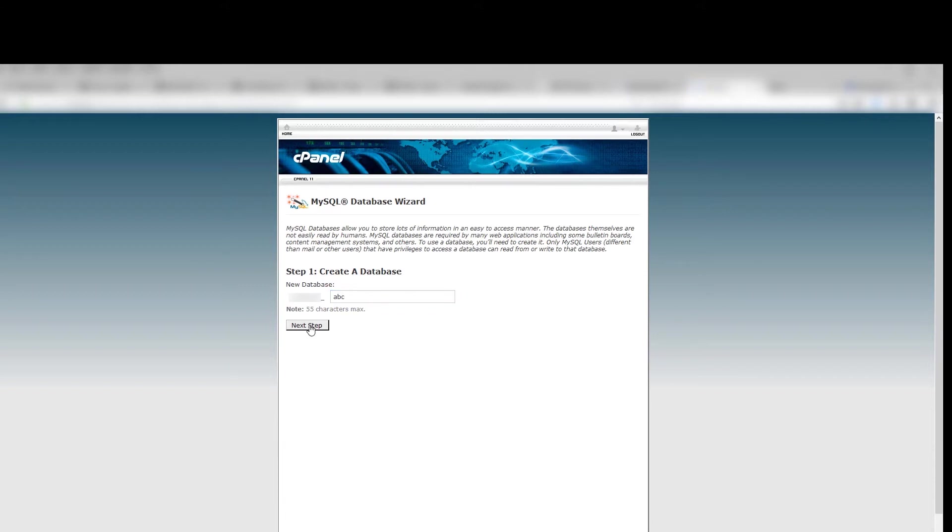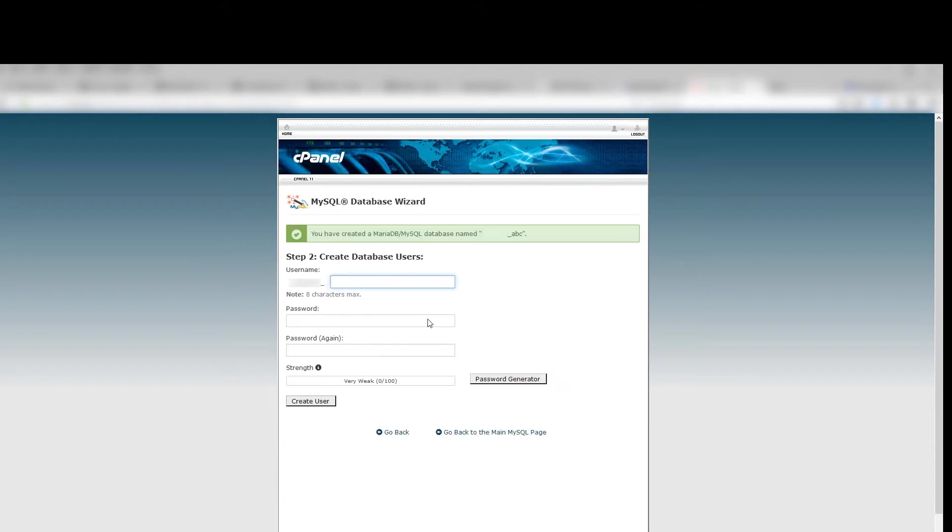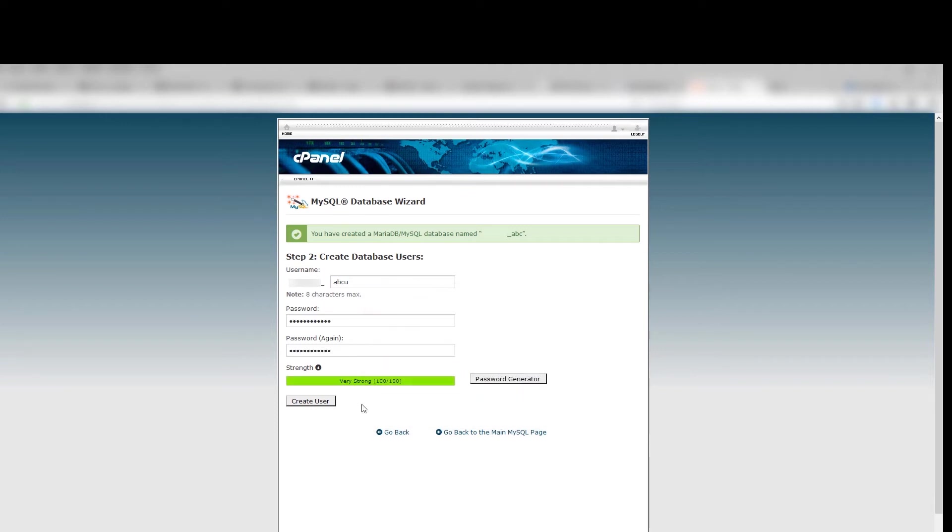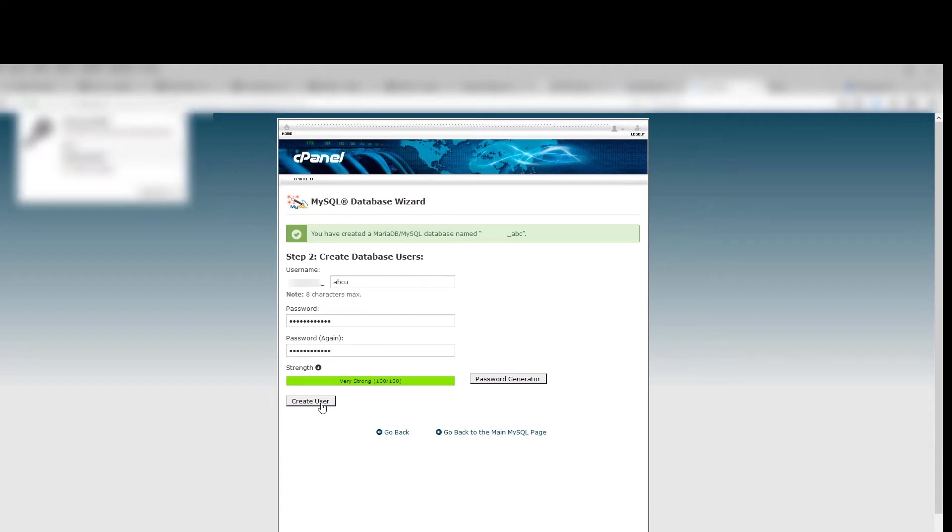Click Next Step and provide a username. For instance, abcu. Now generate your password and copy it. Click Create User.